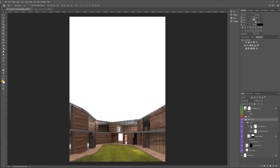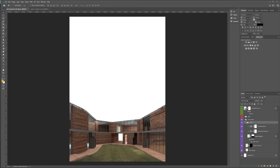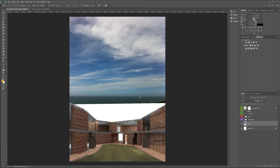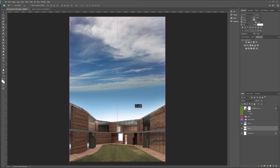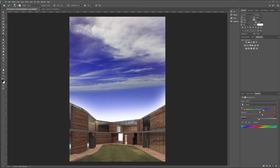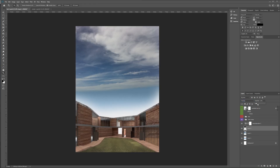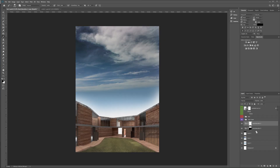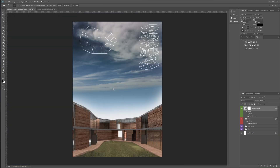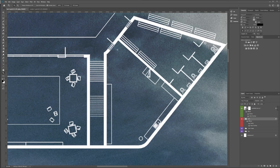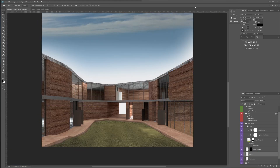So here we are in Photoshop. I've just added a grass texture, but this is my building straight from V-Ray. I first add a sky and I like to get it all colour matched as early as possible. I think it's really important that you guys look at precedents and you understand roughly how you want it to look before you start doing it.